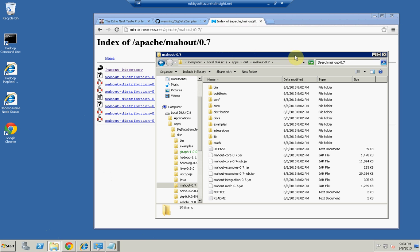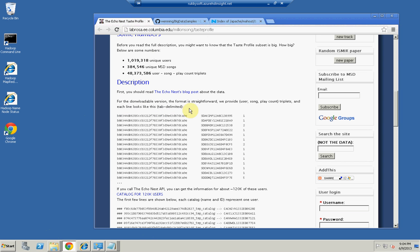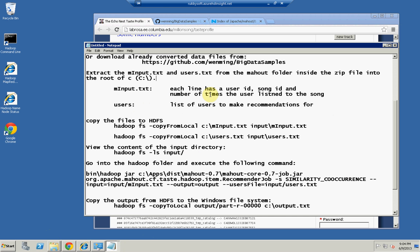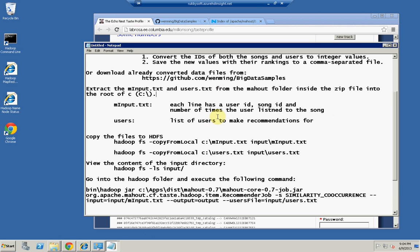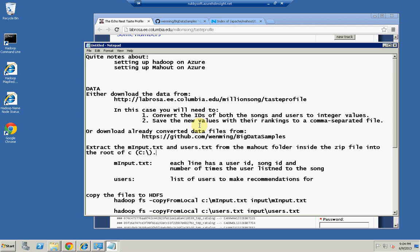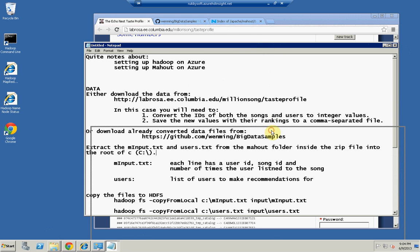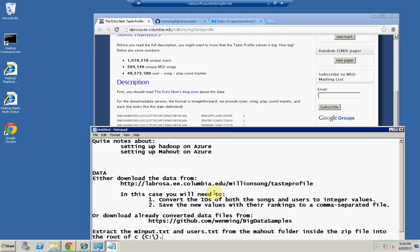Now we go back to discussing the data. You can download that data from here, where they provide you the link. But if you download that data, you still need to do some conversions on it. You have to convert the IDs of both the songs and the users to integer values, because as you saw here, they are not integer values. And then you need to save the output file as a comma separated file. This is tab delimited. So that's one option, you can download it, and then you can write a C-Sharp program or a Java program to help you create, generate that input file for you.